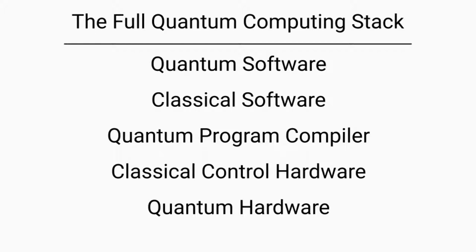On the top, we have quantum software. Then we have classical software. Following that, we have the quantum program compiler and then the classical control hardware. And finally, at the bottom of the quantum computing stack, we have quantum hardware.